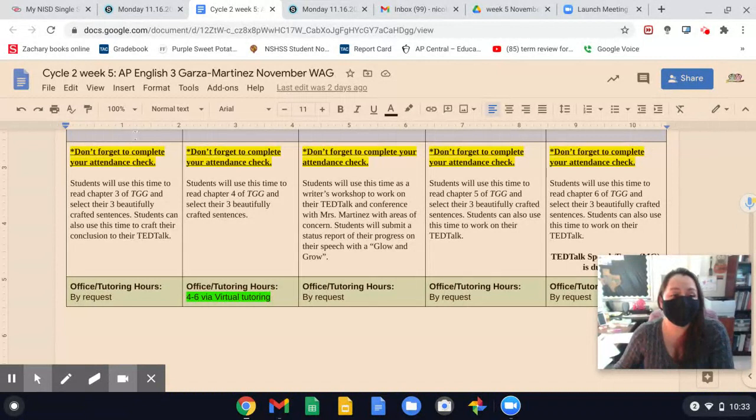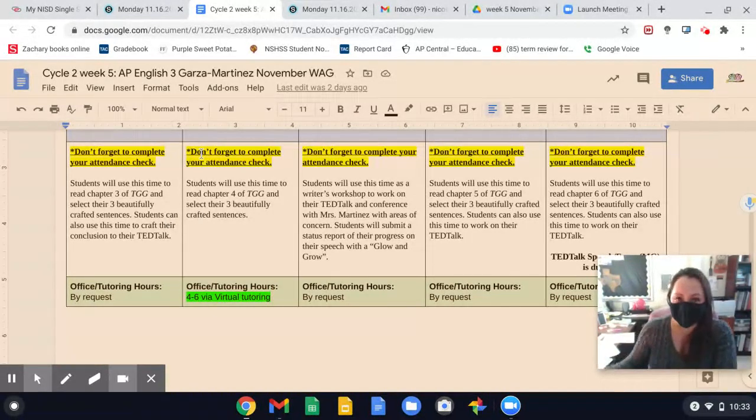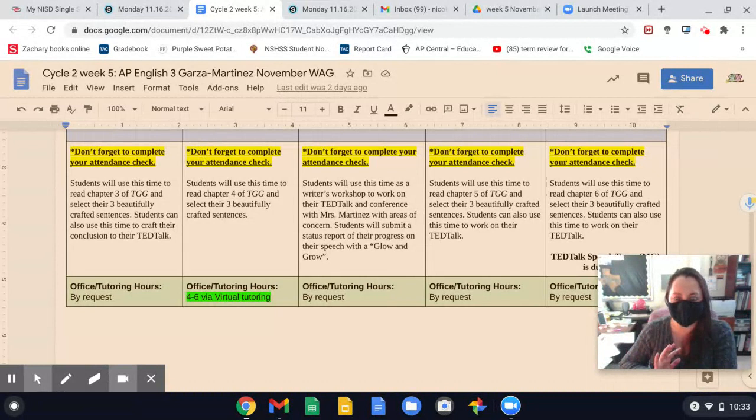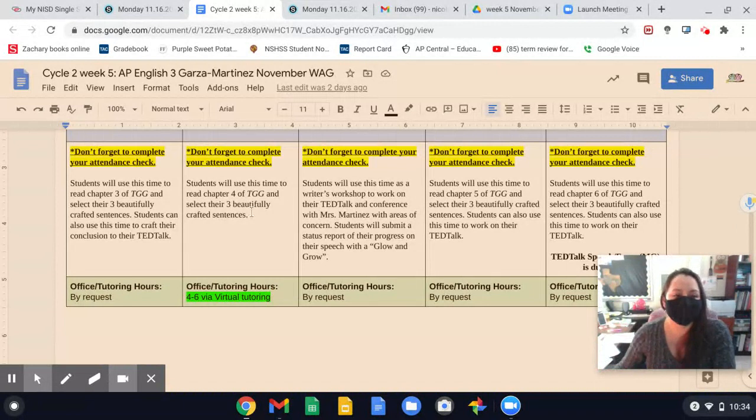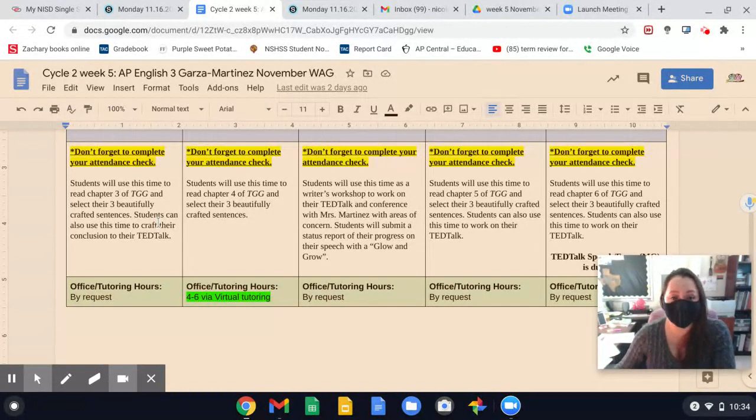If you would rather use this day as a writing day, you can read chapter three later because the syntactical portfolio is not due until after Thanksgiving break, back next on December 4th. But you can definitely use this day as a writing day if you choose, whether it's to continue building your body paragraphs or not.